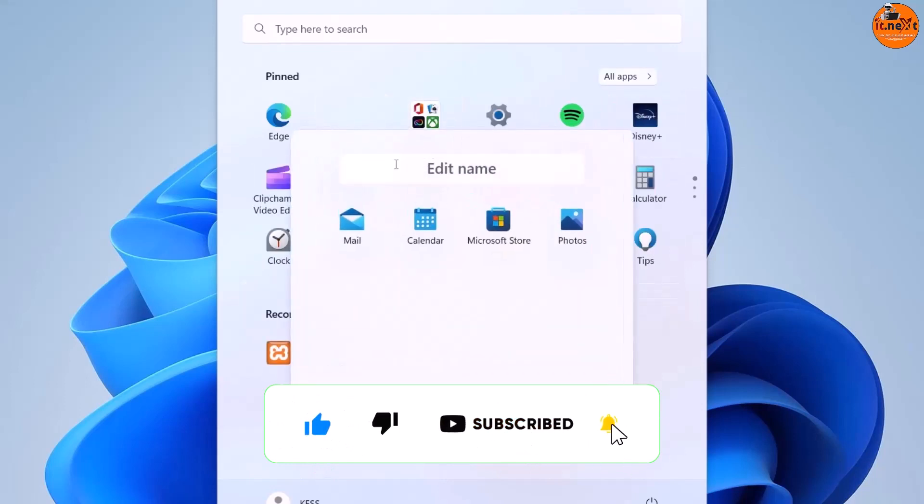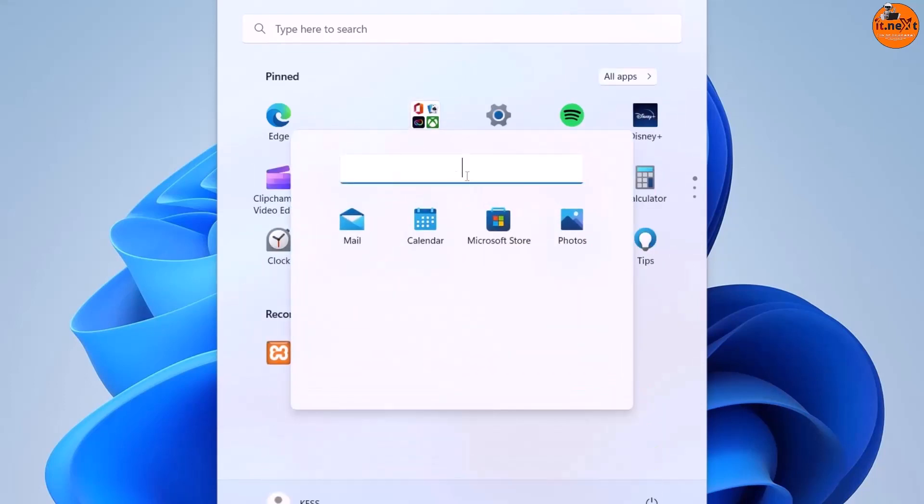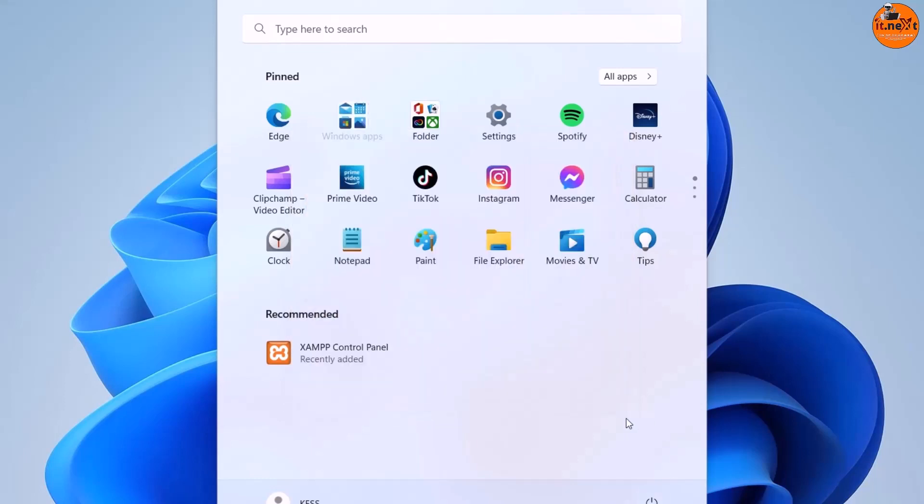It's also possible to rename the folder with that edit folder option. It's so amazing and thanks to Microsoft for this feature. You can organize everything the way you want to be.